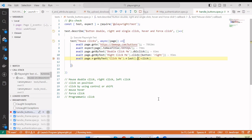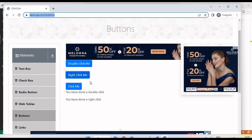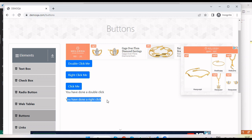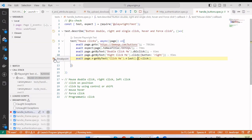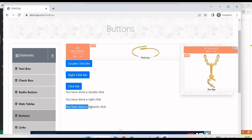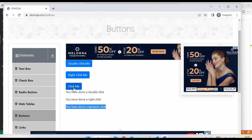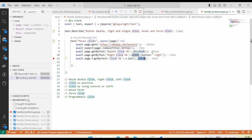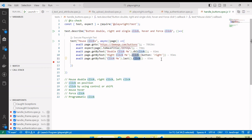The page is open. You can see the double click and right click actions were performed — I can see the message confirming that. Moving the debugger step forward, you can also see the 'click me' button was clicked. So using dblclick, passing button: 'right', and the normal click method — these three approaches let us perform mouse click actions.